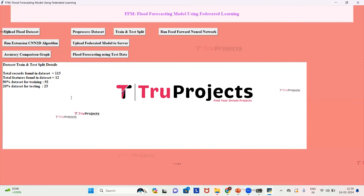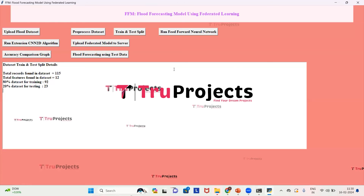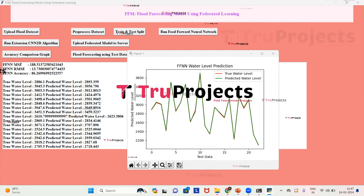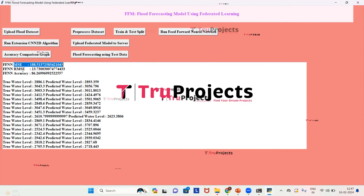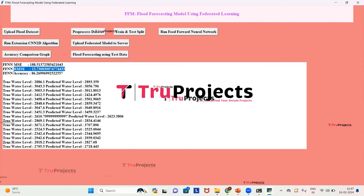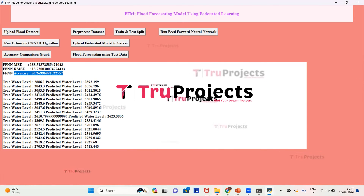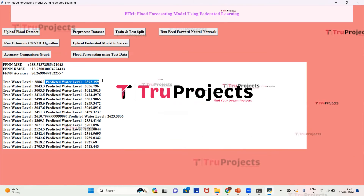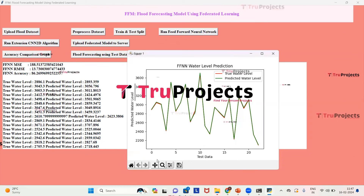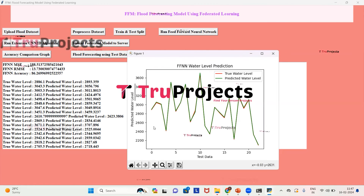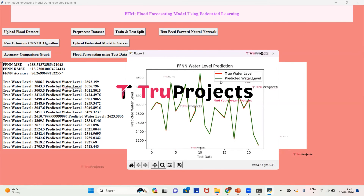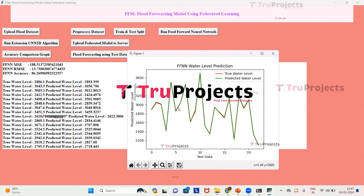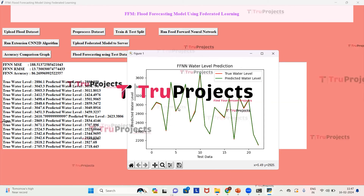Now we train the algorithm using Feed Forward Neural Network by clicking 'Run Feed Forward Neural Network'. The model has been trained and we can see the error rates: MSE error rate, RMSE error rate, and accuracy rate. We have predictions for each individual station showing true water level versus predicted water level. In the prediction graph, the x-axis represents test data and y-axis represents predicted water level. Red color indicates true water level and green indicates predicted water level. From the graph, there is little difference between true and predicted water levels, indicating the model has performed well.